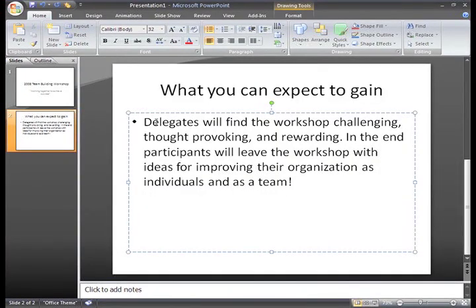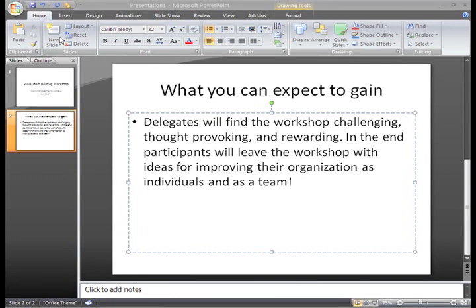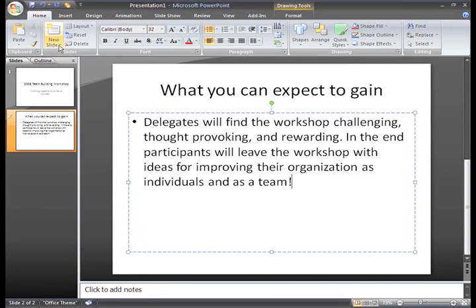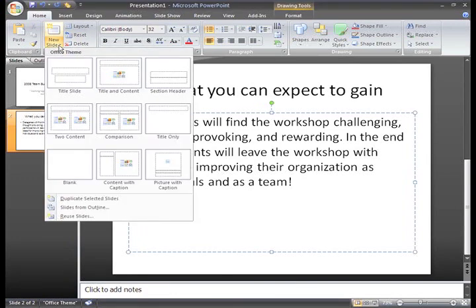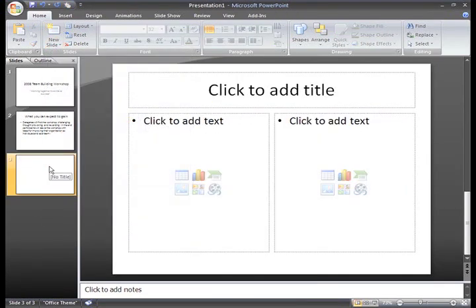Now we're ready to insert a new slide. My next slide is about the goal of the workshop, and I have a picture I'd like to include. I'll just click the New Slide command, and although several of these layouts will work, I think I'll just click this Two Content option and try it.